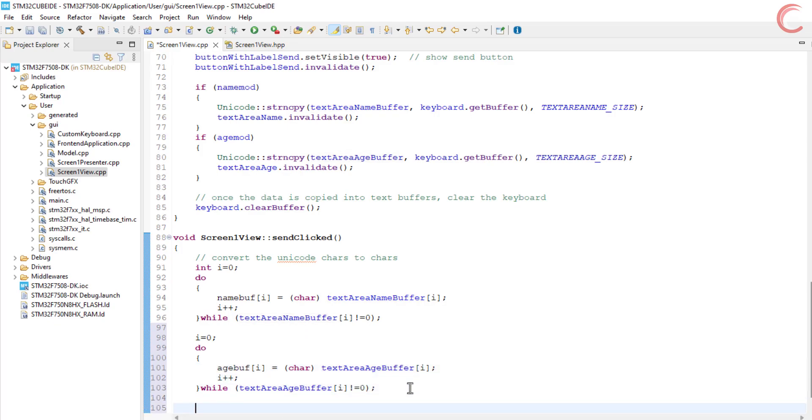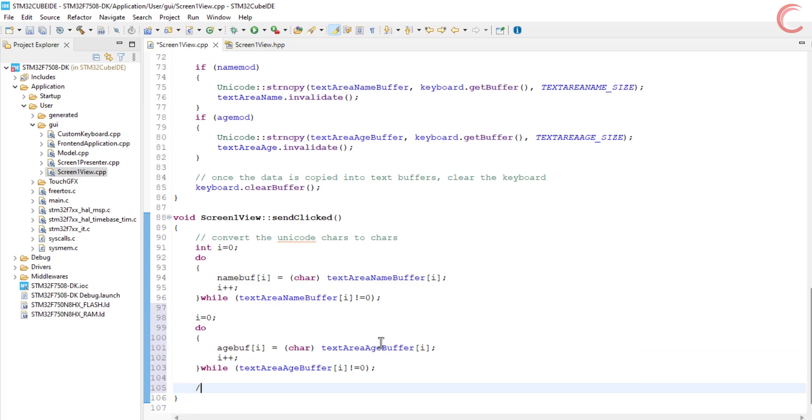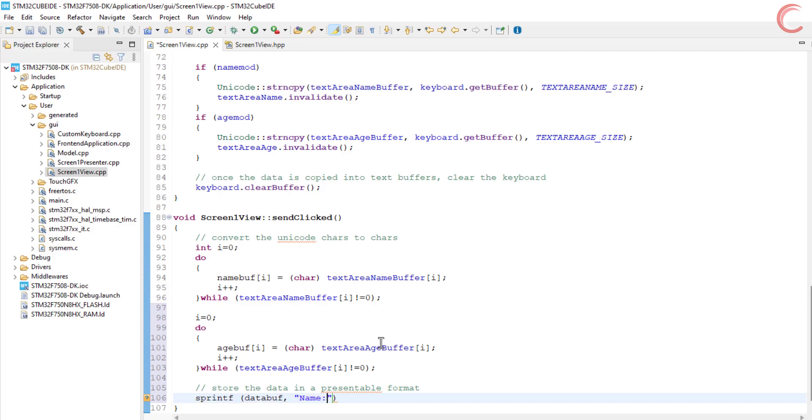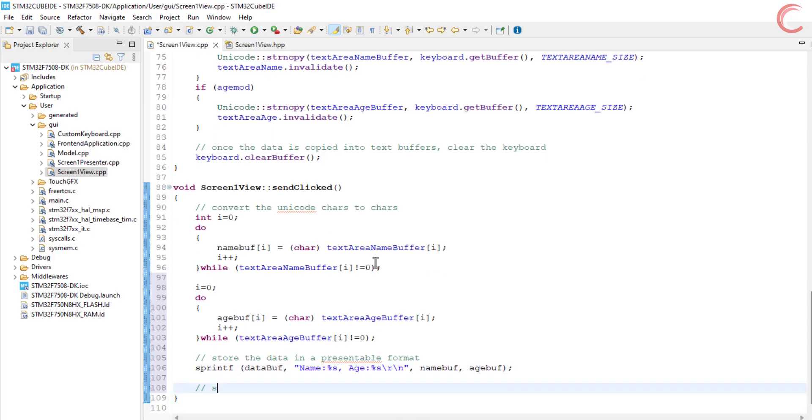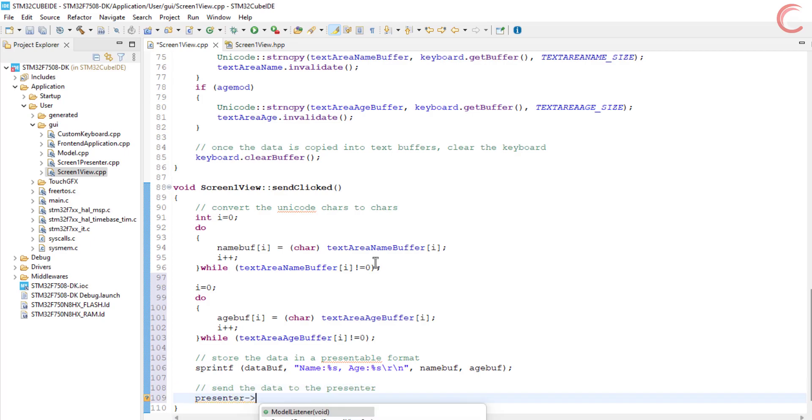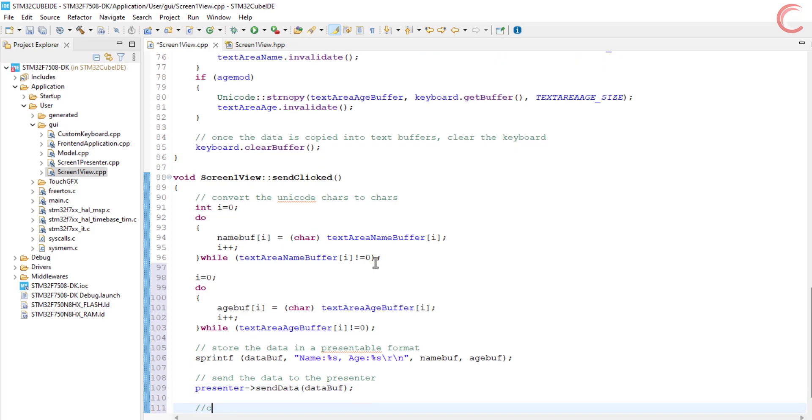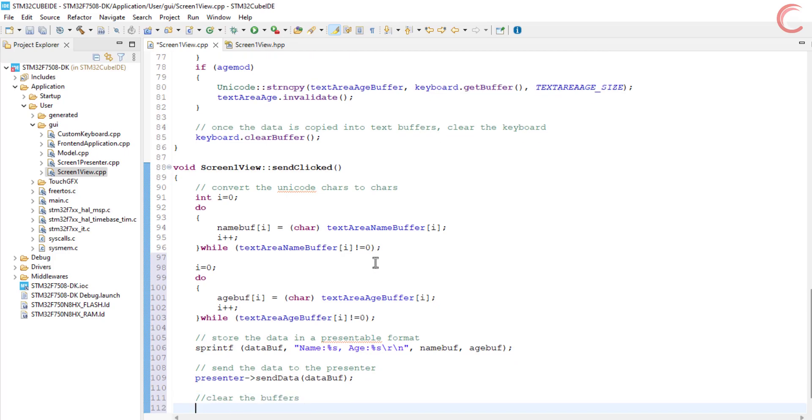This conversion is needed because it is very hard to transfer the Unicode data. Now once the data is converted, we will prepare the data to be sent. The final data will be stored in the data buffer we created earlier. To send the data, we will call the function sendData in the presenter and send the buffer as the parameter. This function is not defined yet, we will define it in a while. After sending the data, we will clear the name buffer and the age buffer.